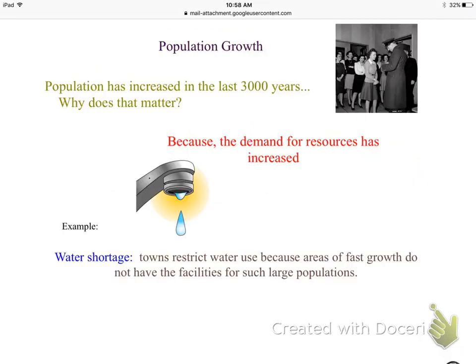Why do we care that population is increasing so much? The main reason is because the demand for resources has increased. Because we have more people, we now have demand for more food, more jobs, more places to live, and more water.